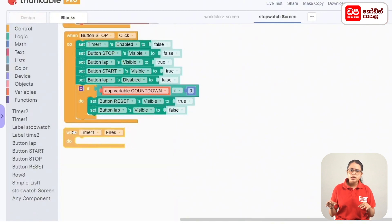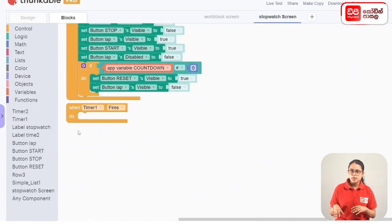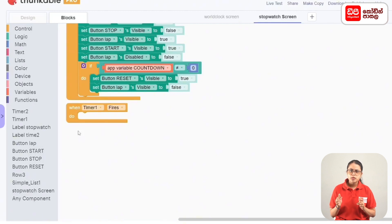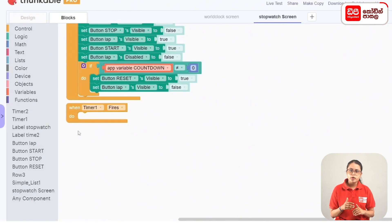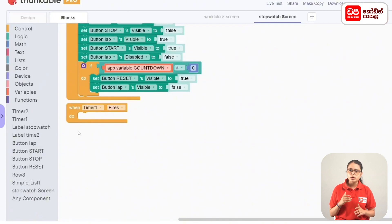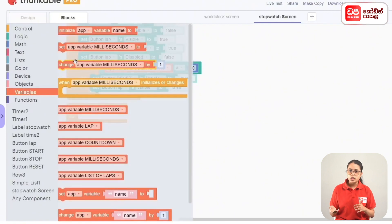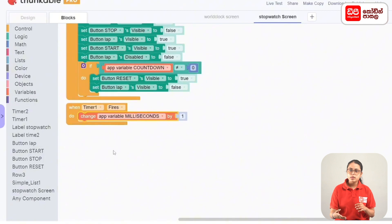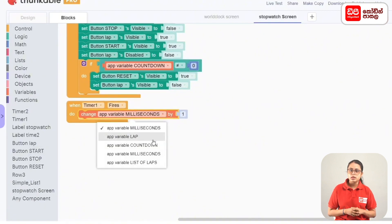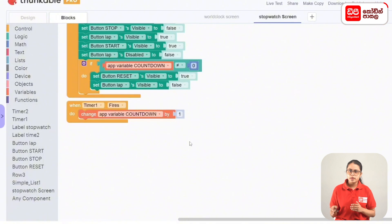You can choose the time to change the time. If you want to change the time, you can drag the time to the countdown variable. You can drag the time to the label time 2.